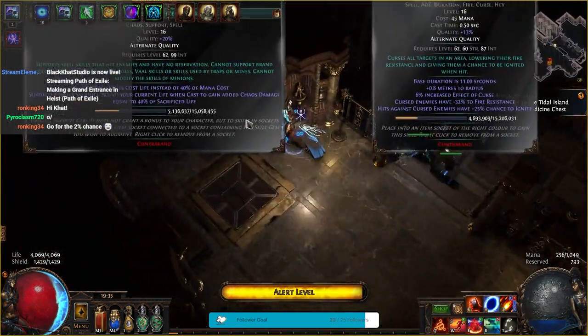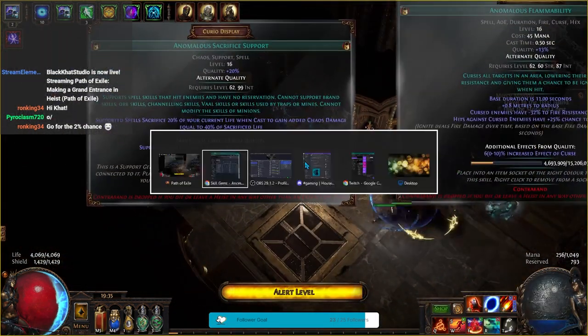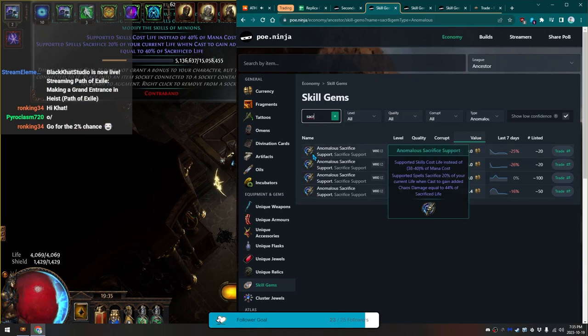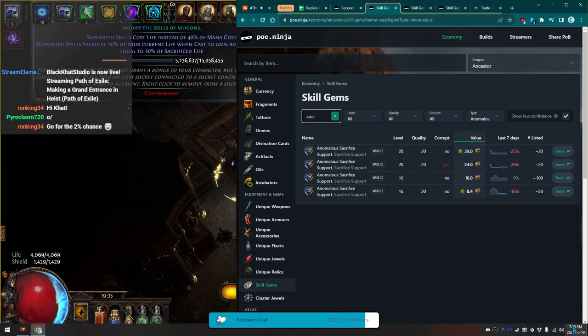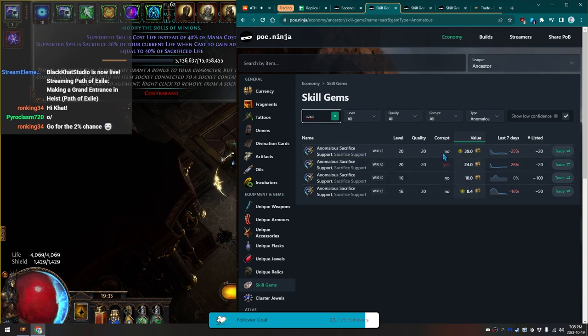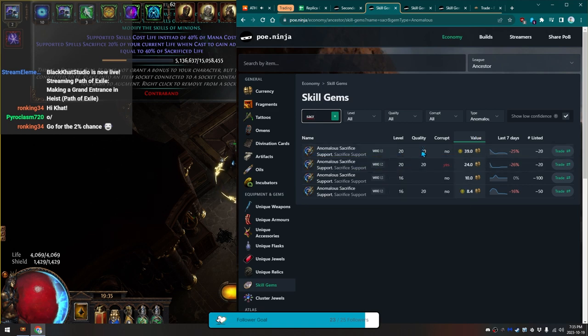And then I have the Anomalous sacrifice. It's not really worth anything. If you see the 20-20 at the top and there's the little low confidence thing, that means that no one's buying it at all.